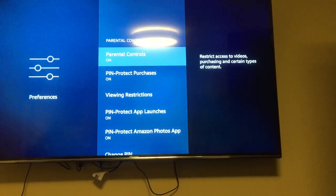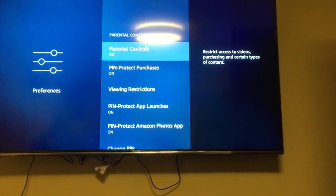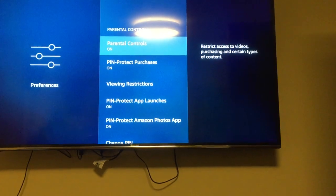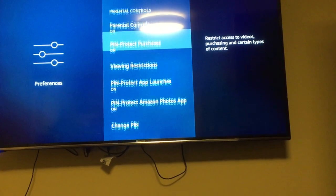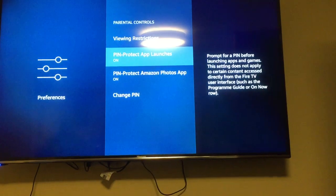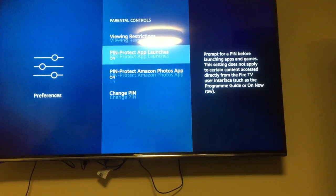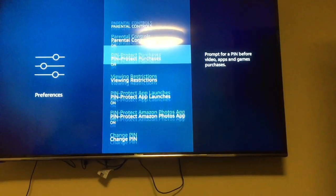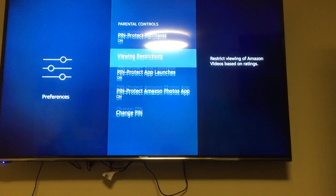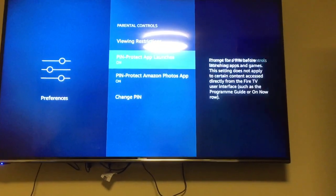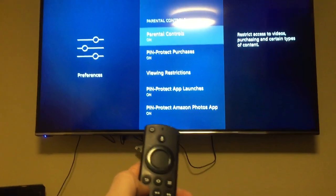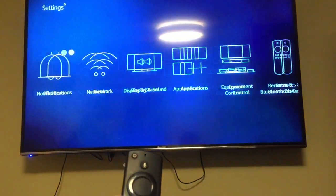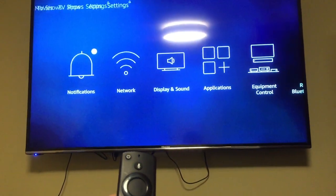Below we'll see it's got a lot of different options now available to us with parental controls on. So pin protect purchases, and it will even pin protect certain app launches. Obviously you can change the pin here — you'll have to enter the old one. Say you didn't want one of your children opening YouTube or Netflix — it will pin protect that as well.